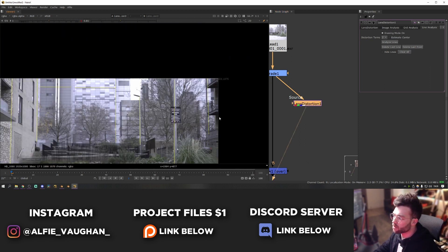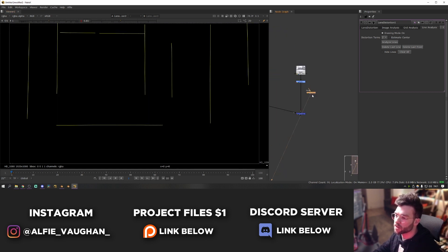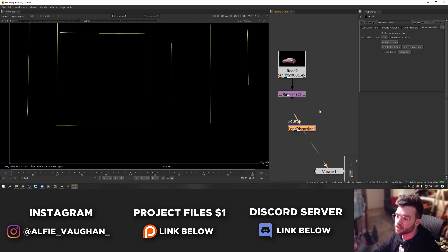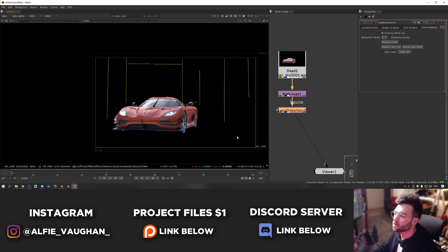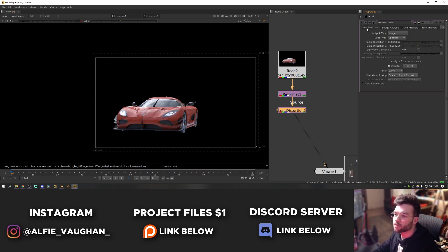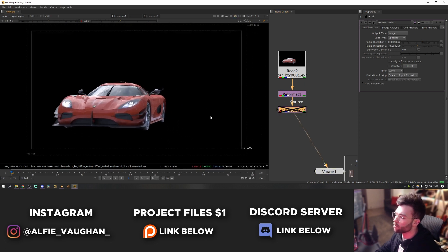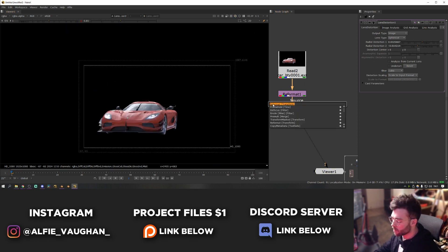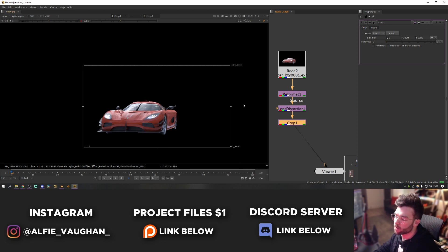Now disconnect the lens distortion node from the footage and bring it over to the CG. At the moment it's trying to undistort the CG, but what we want is the opposite — to apply the lens distortion. In the main tab, uncheck the undistort checkbox and now it's applying the distortion instead. You can also add a crop node since we no longer need the overscan, which will also help Nuke process everything faster.